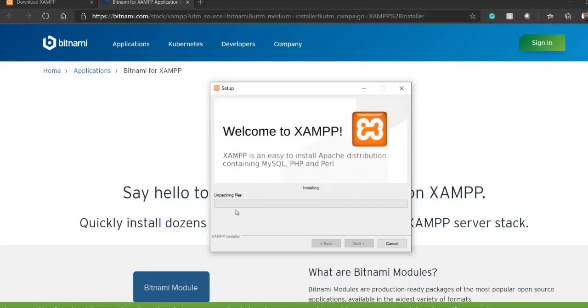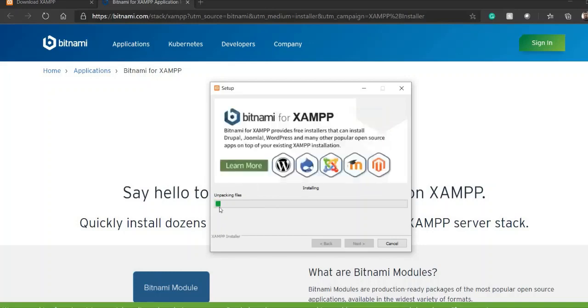So finally it is preparing for the installation and the files which are get downloaded it will be unpacked. So this unpacking of file will take seven to eight minutes. So we have to wait till unpacking is done.